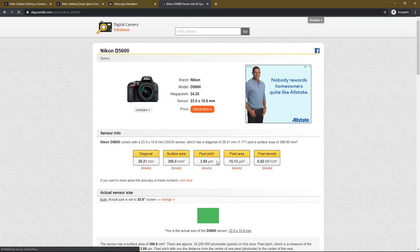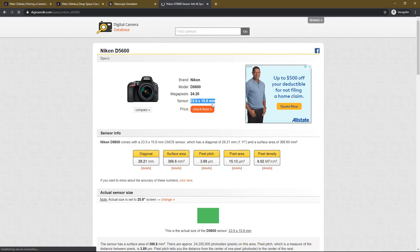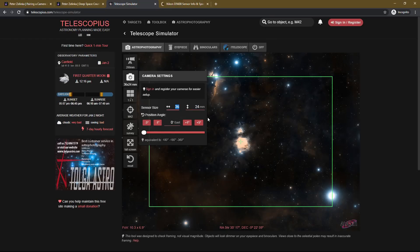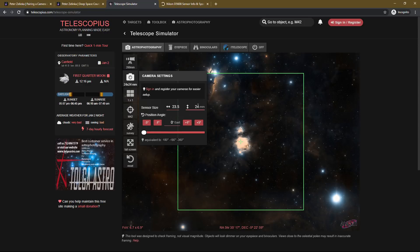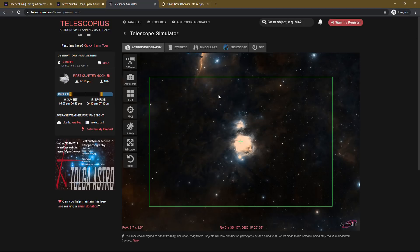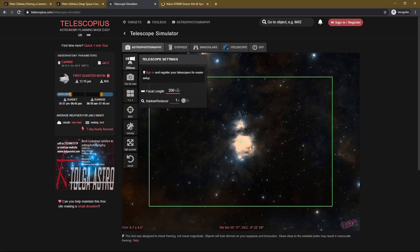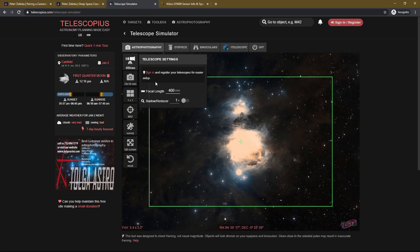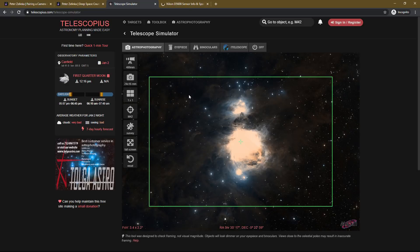There's a lot of information here, but all we're concerned about is right here — the sensor size is 23.5 by 15.6. Now that we know that number, we can go back to the simulator and put in 23.5 by 15.6. If you notice, we zoomed in quite a bit. Before we could capture the Horsehead Nebula; now we're just starting to close in on the Orion Nebula. But we're only at 200 millimeters, so let's jump this up to 400. This is my recommended focal length for most people because now you're really going to start to fill the frame with the object that you want to photograph.